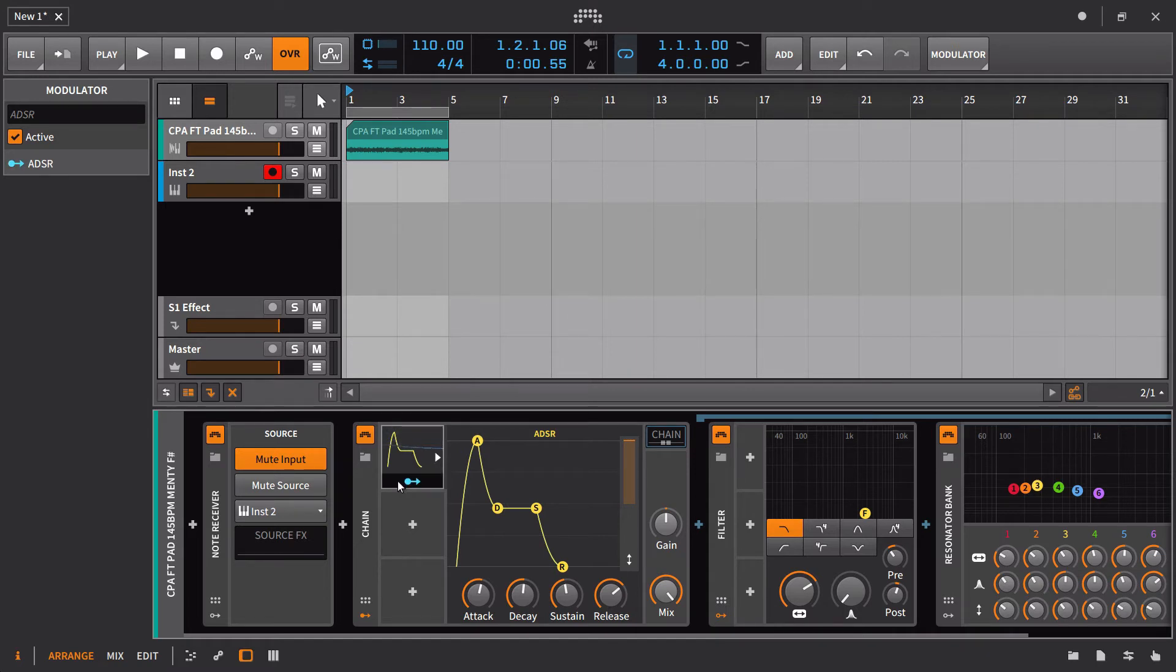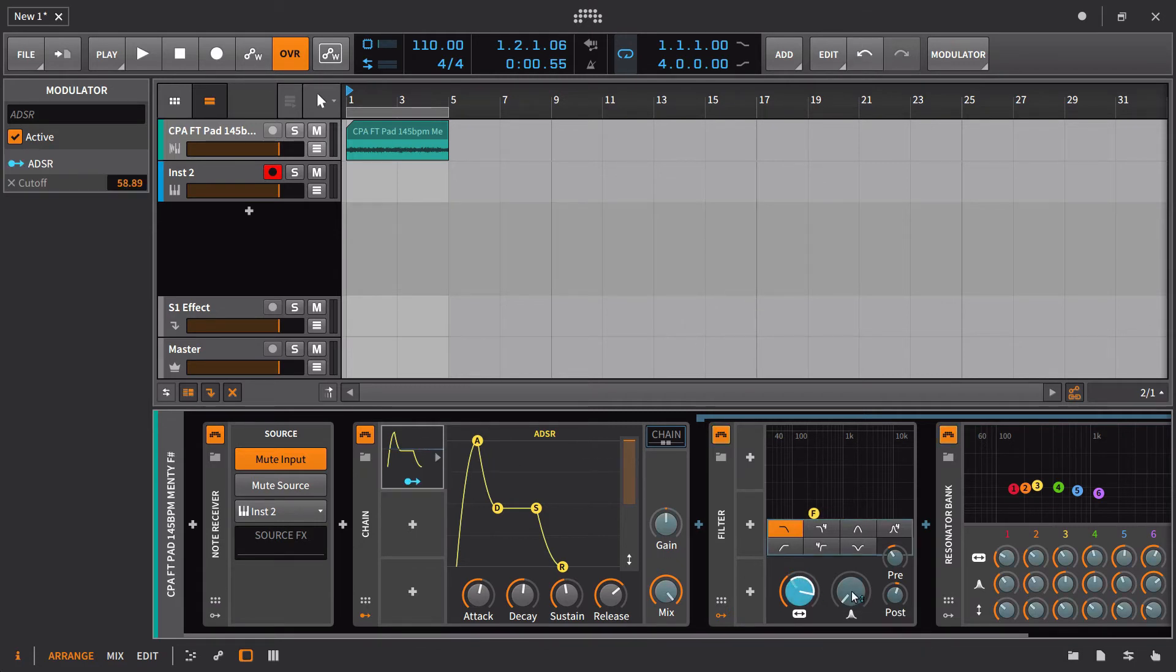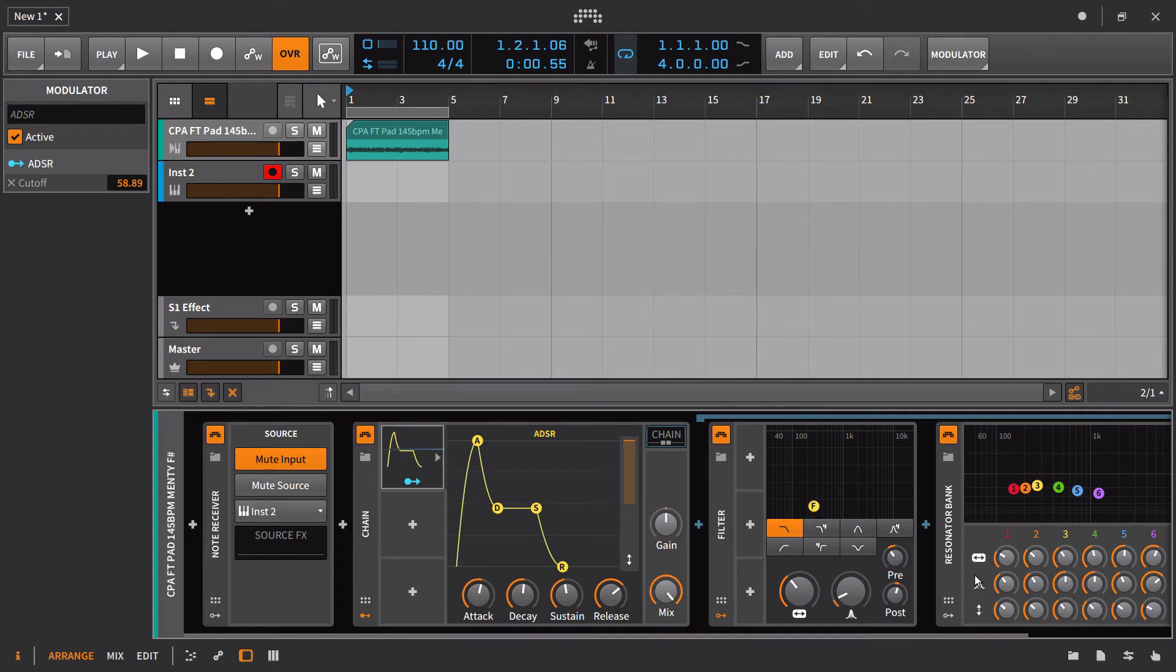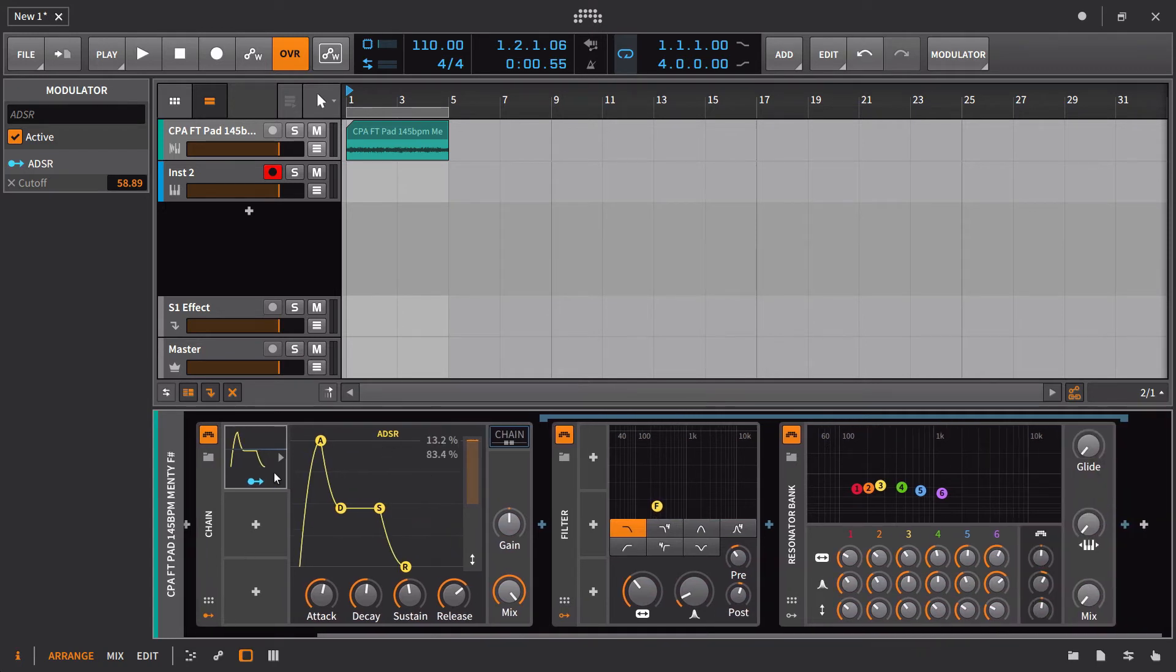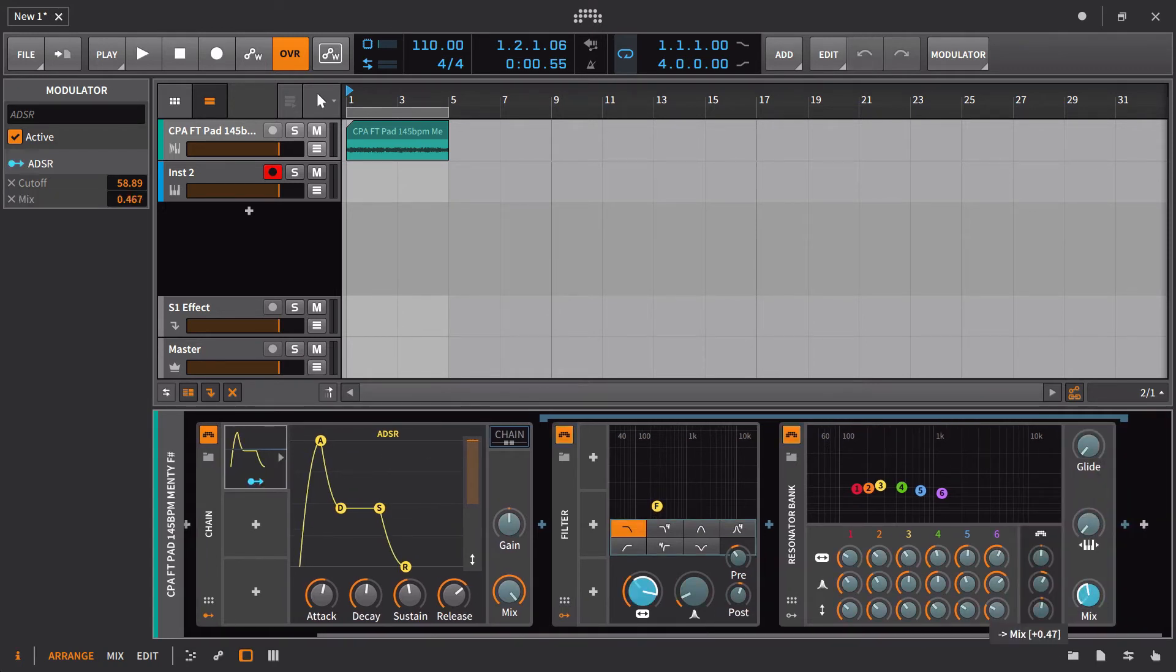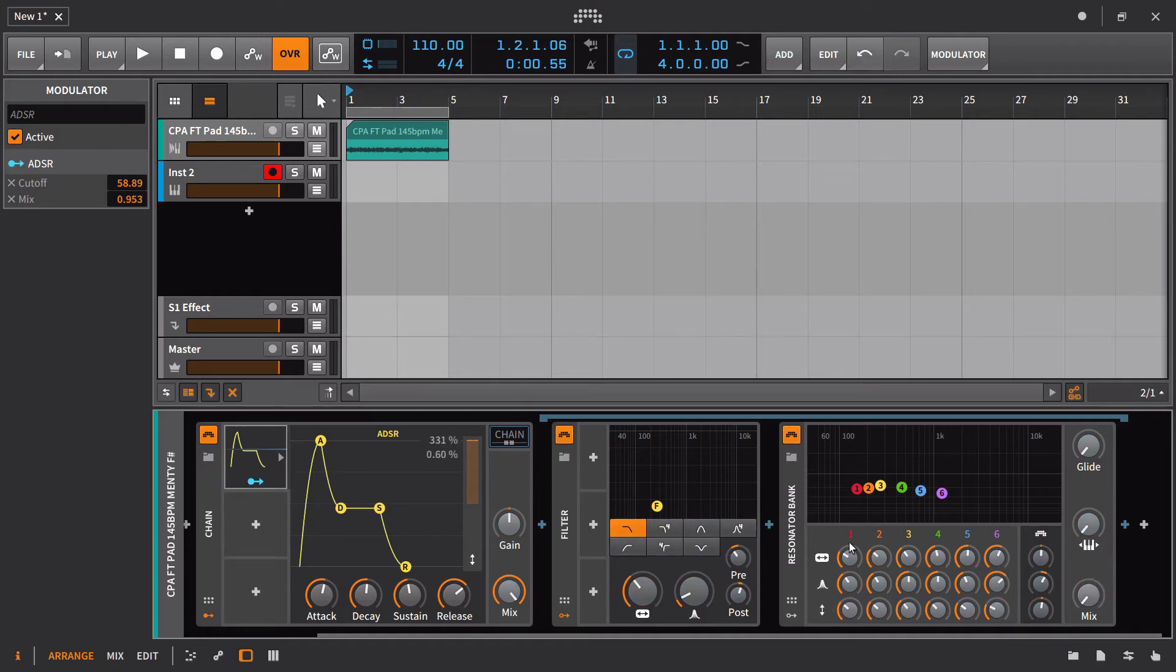All right, so I'm going to take this and I'm going to have it control the cutoff. Maybe we'll just add a touch of resonance because we already have the resonator bank. This is also going to control the mix here. We could set up different envelopes to one to control the mix, the other to control the filter, but this is fine.